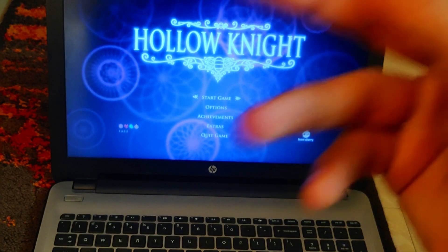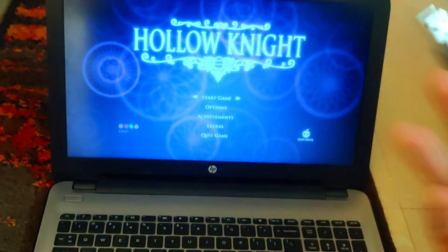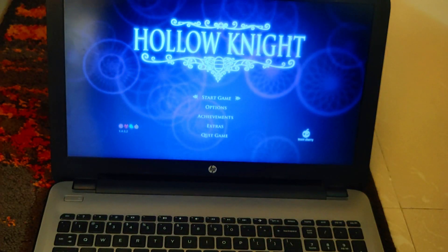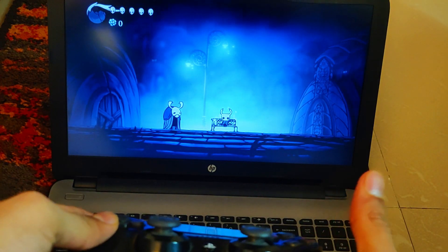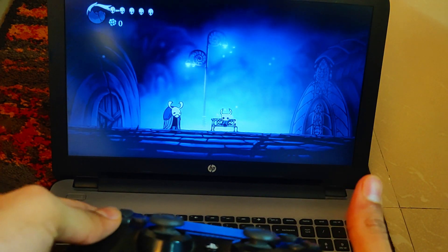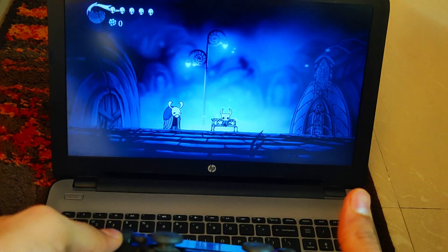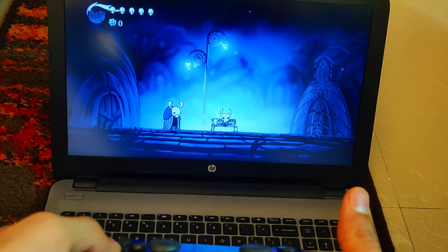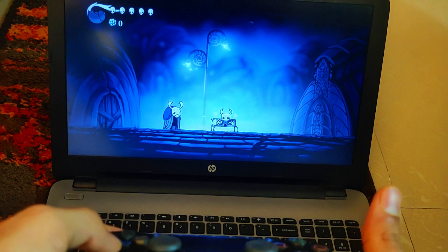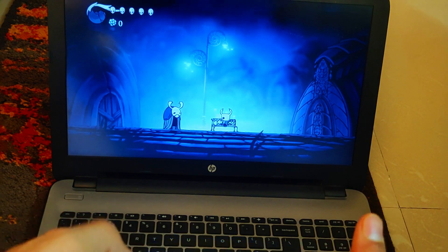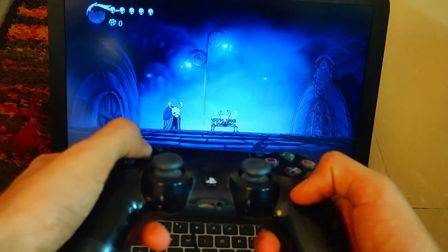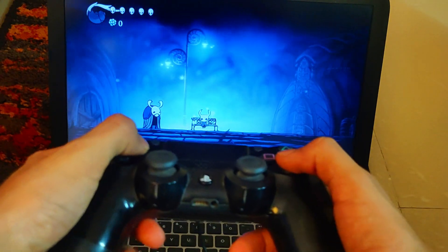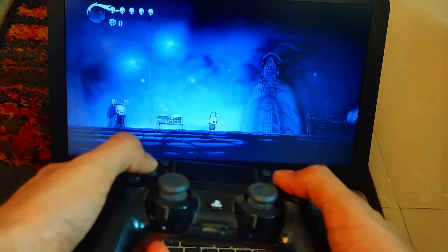I could have screen recorded this part but everyone on the internet has trust issues and I can't blame them for it. As you can see, Hollow Knight moves as he should - I can move, I can jump with X, the standard gaming controls.